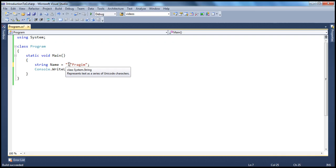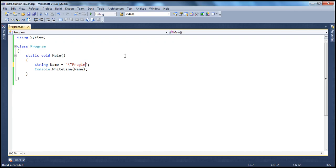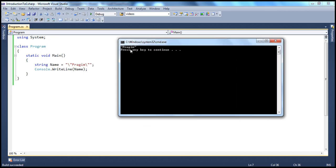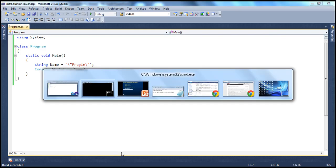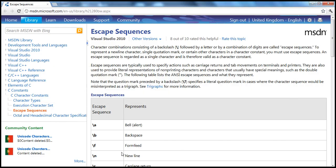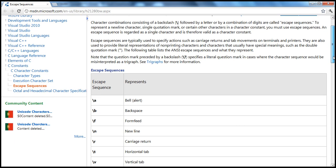Similarly, there are some non-printable characters — for example, a line feed or a carriage return. If you want to specify those non-printable characters within a string, again you make use of escape sequences. I want the word Prajeem to be within double quotes, so I escape the double quote with a backslash, and now Prajeem is surrounded by double quotes as expected.